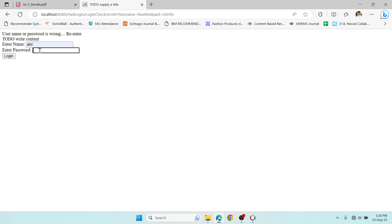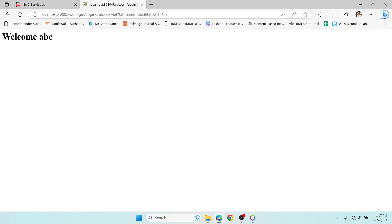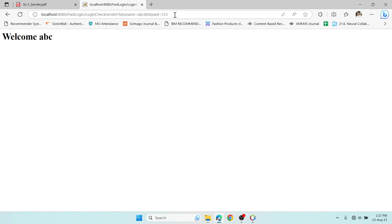If the username is 'abc' and the password is '123' and you click Login, it forwards to the welcome page. You can see in the URL: localhost:8080 is the Tomcat port, 'fwd-login' is the project name, and 'LoginCheckServlet' is the first servlet. However, there's a problem — the username and password are visible in the URL. This is not secure. To fix this, we should use the doPost method so credentials are not exposed in the URL.